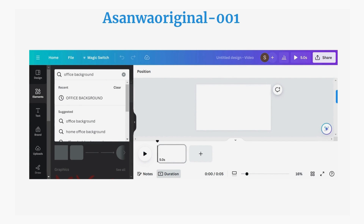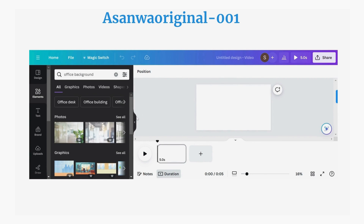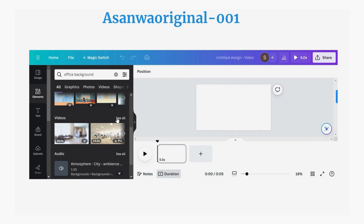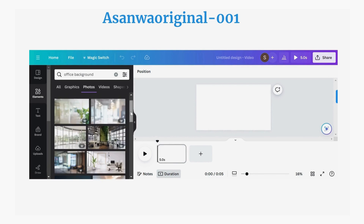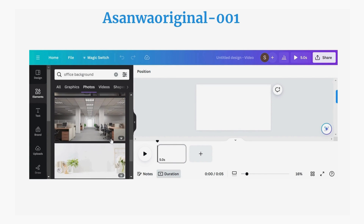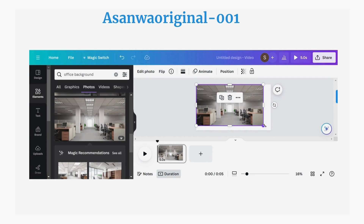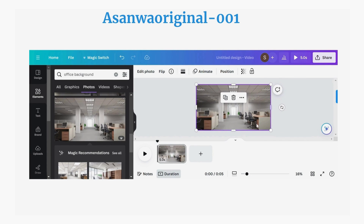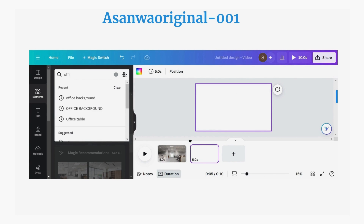Click on enter and you're going to see different selections of office backgrounds. You can click 'See All' to see all the designs available for you to use in Canva. This was the type of background I used in my first video. You can also choose to make a video background, not just a photo background.